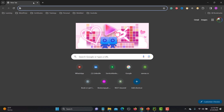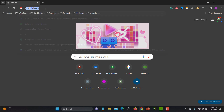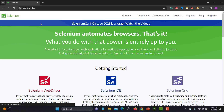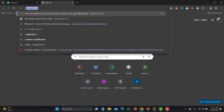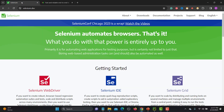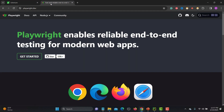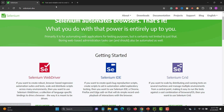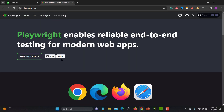Here you can see the first step where I'm opening selenium.dev, and the second one is playwright. So these are two windows or two tabs. There are mainly two possible scenarios: one is that you go to a particular website and click on any link and this link will open in a new tab.